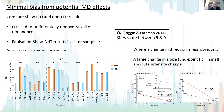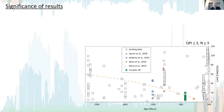We also scored our results using the QPI system from Biggin and Paterson 2014, and our sites score between five and nine. Looking at our results compared with current global data, our results are shown as green squares. We selected data with a QPI score of three or more and an N of three or more.